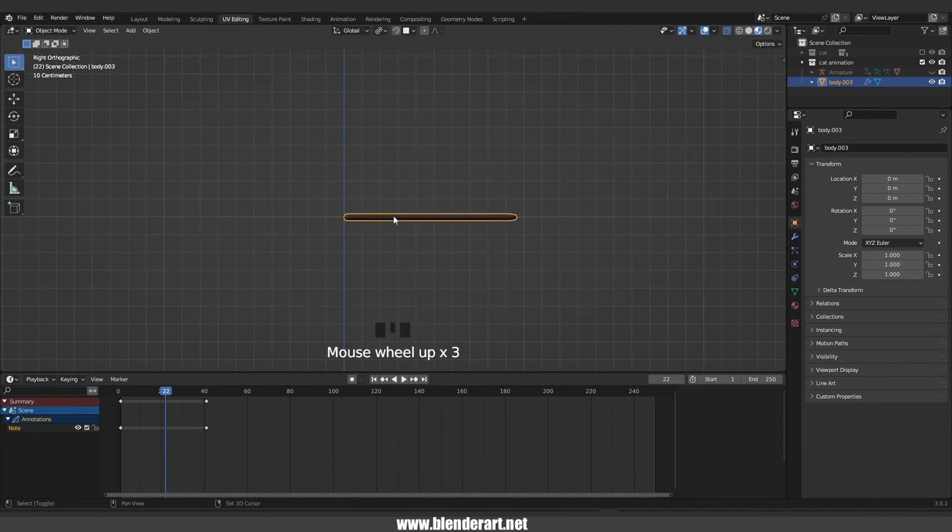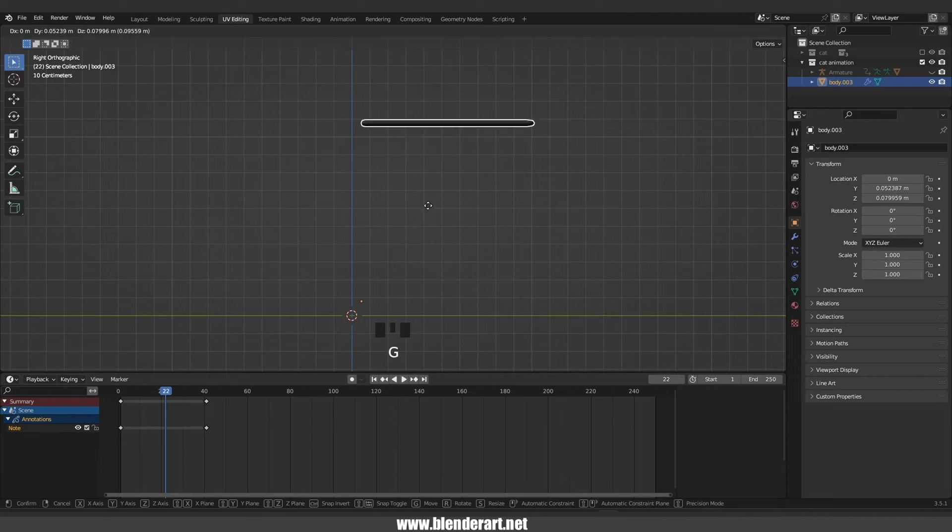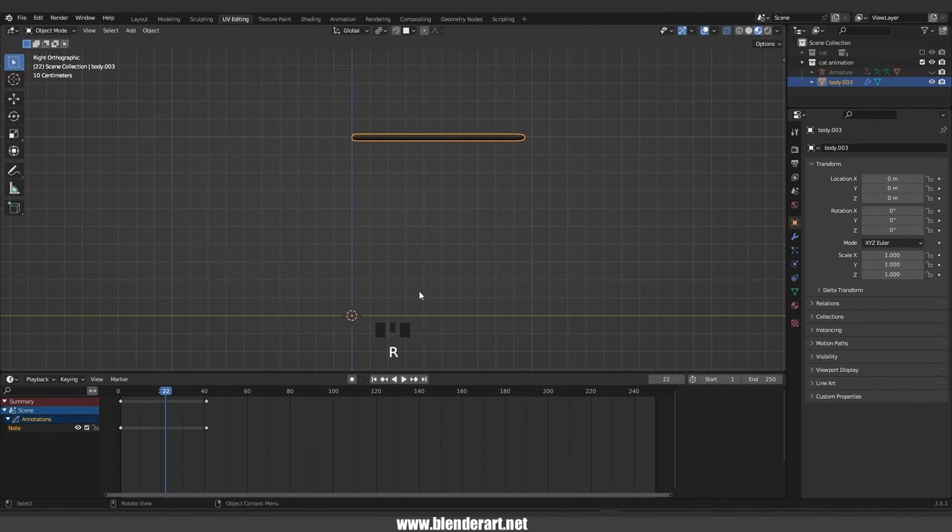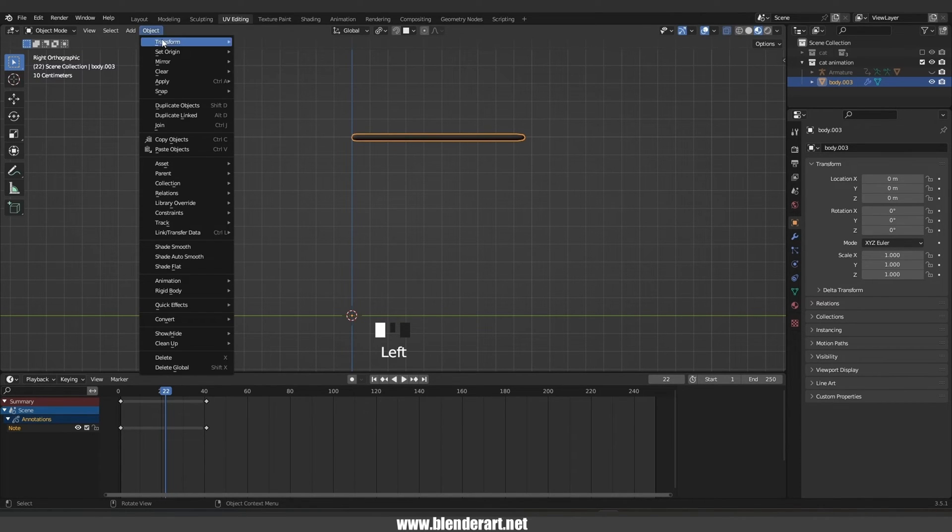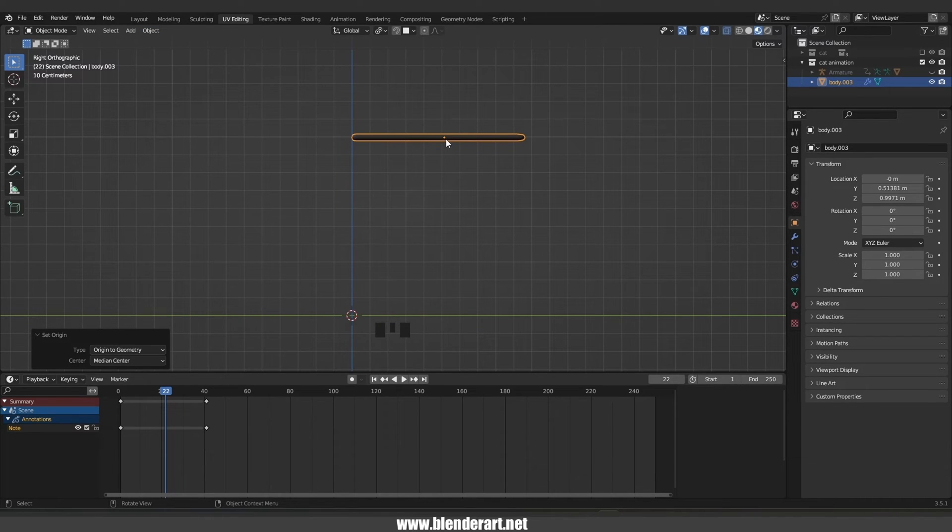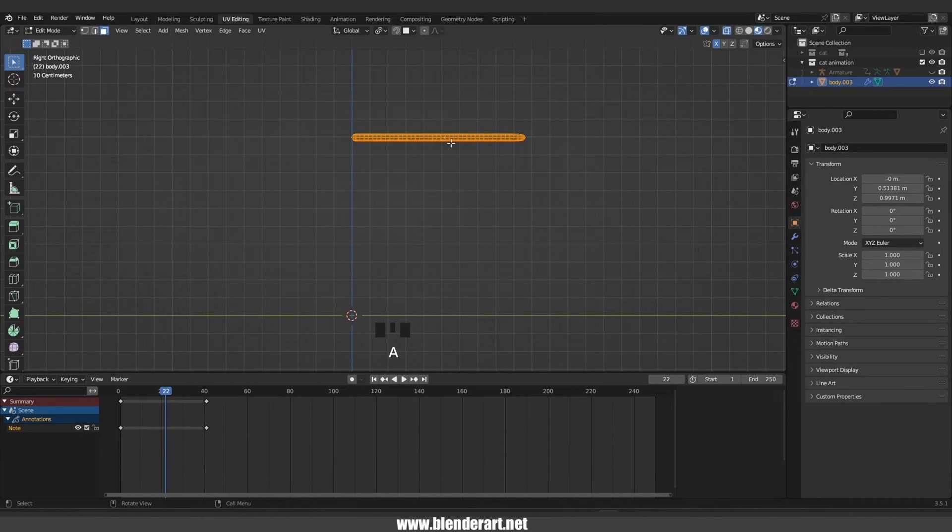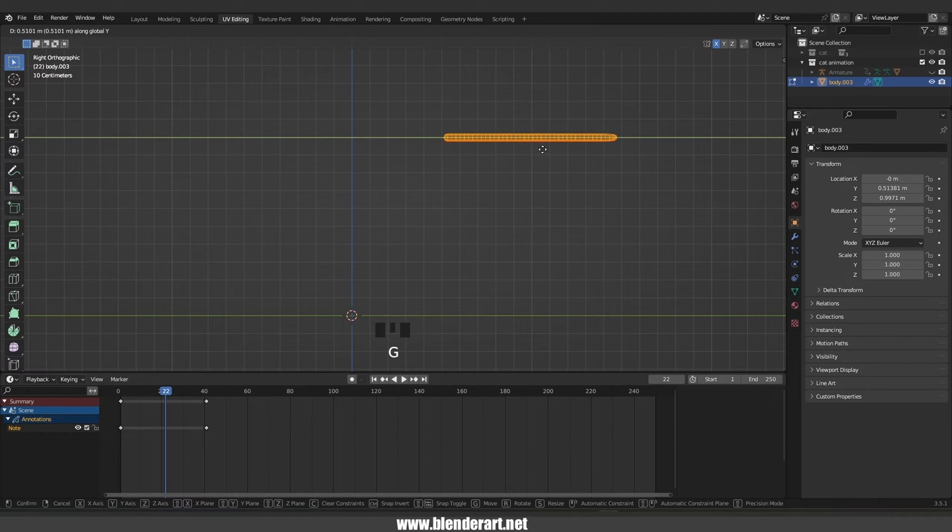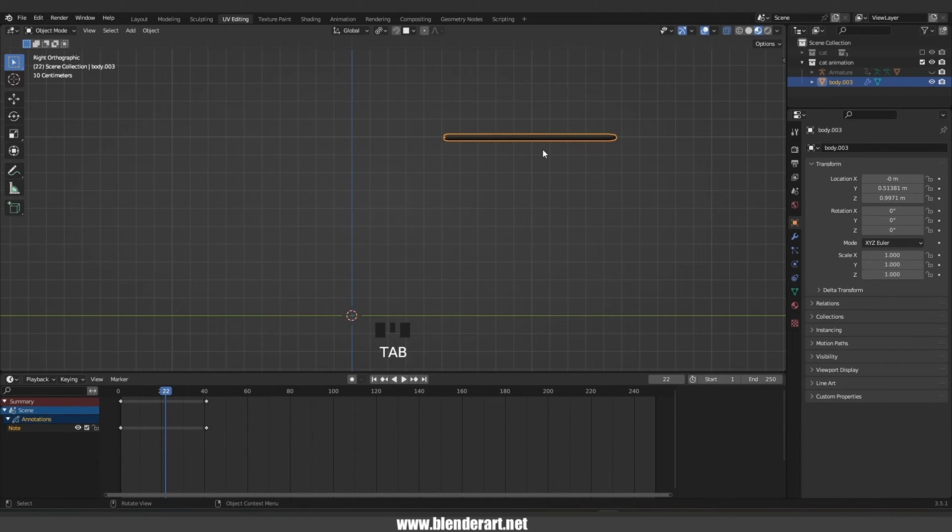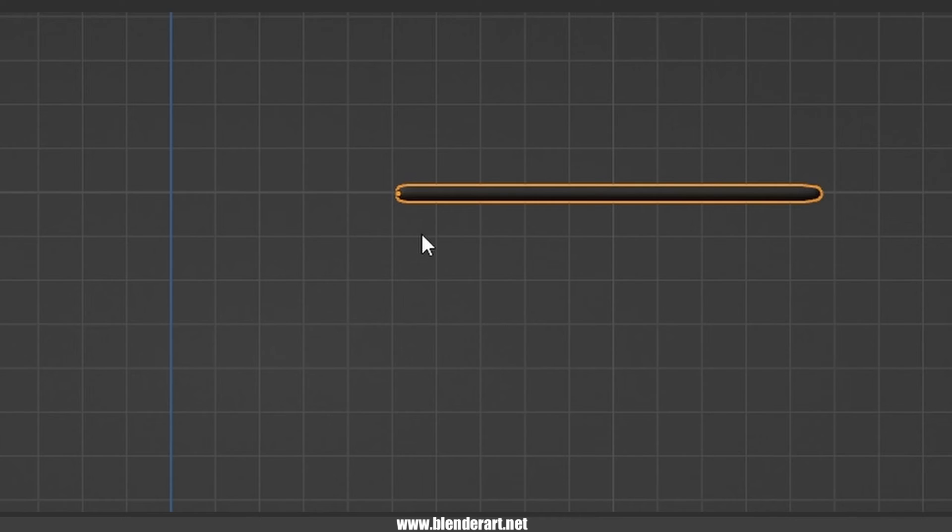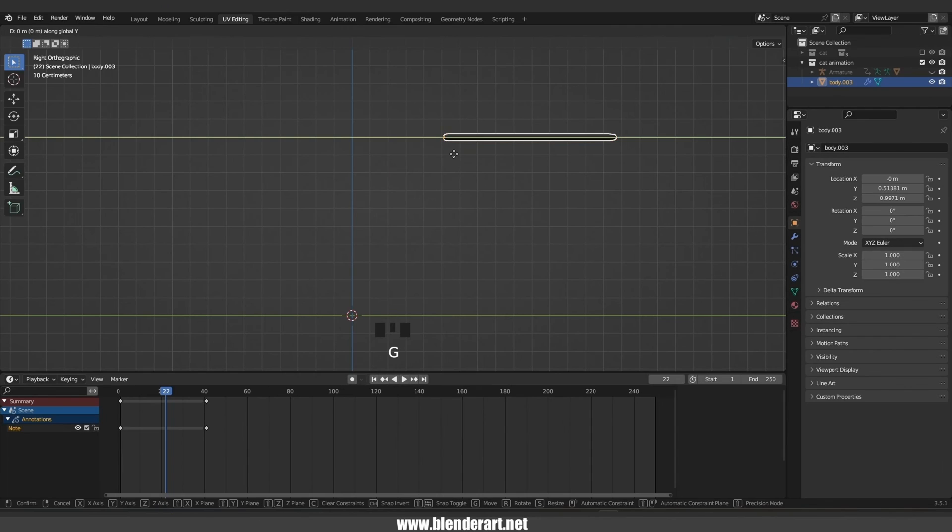As you see, the origin is snapped into the 3D cursor. Go to Object, Set Origin, Origin to Geometry. Tab to edit mode, G Y to move along the Y axis just like so. Now we move the pivot point into there. In the object mode we need to grab the tail back just like so.